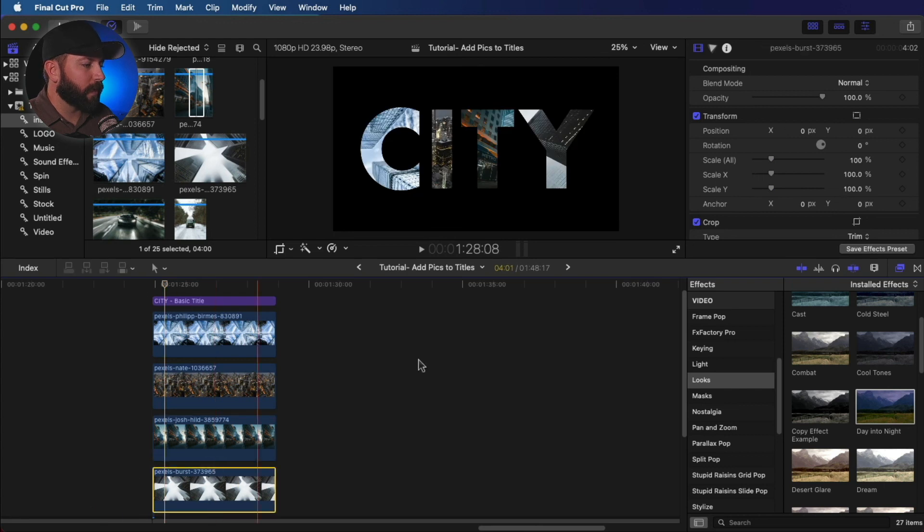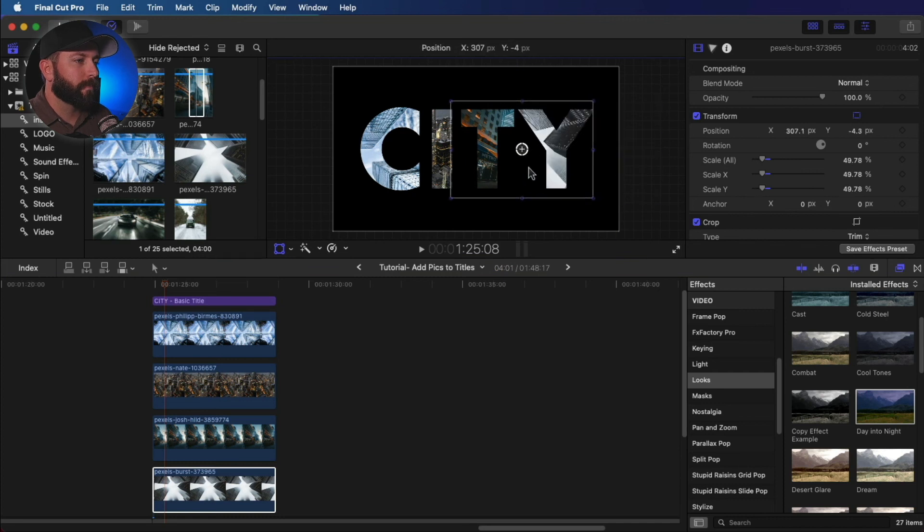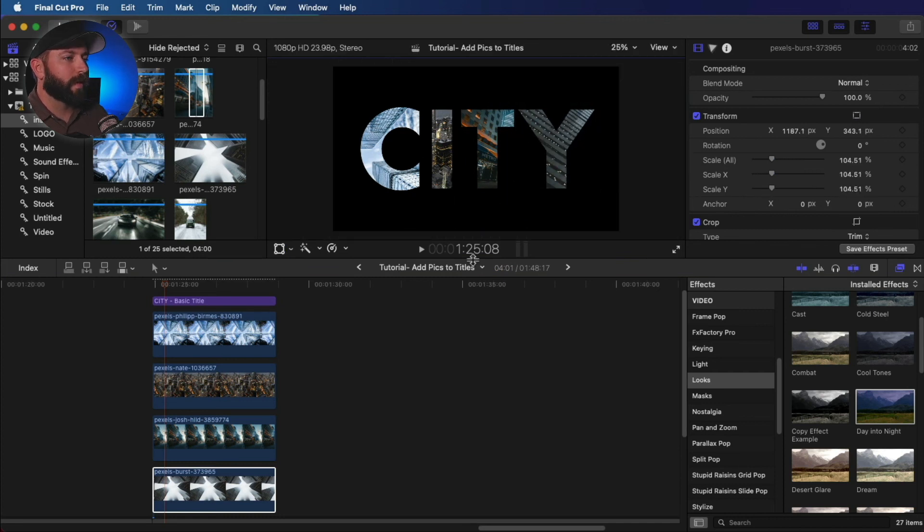And then this last one, all we got to do, we don't have to crop this one as much. We just have to put it in the position that we want it to be. I like that. That's fun.